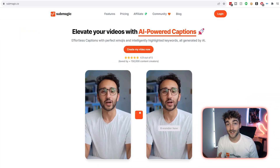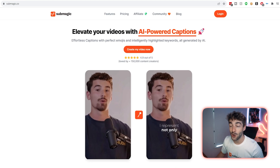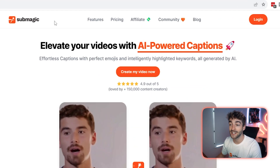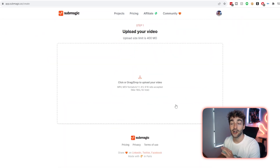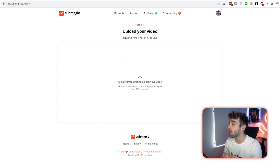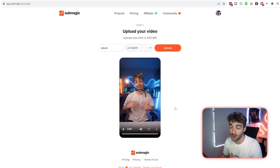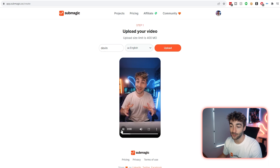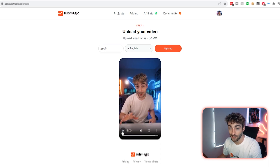First things first, head over to submagic.co, then go ahead and select 'Create My Video.' Log in if you haven't already, and then all you have to do is drag and drop your video in. You'll get a quick preview of what your video looks like just to make sure you've uploaded the correct file.